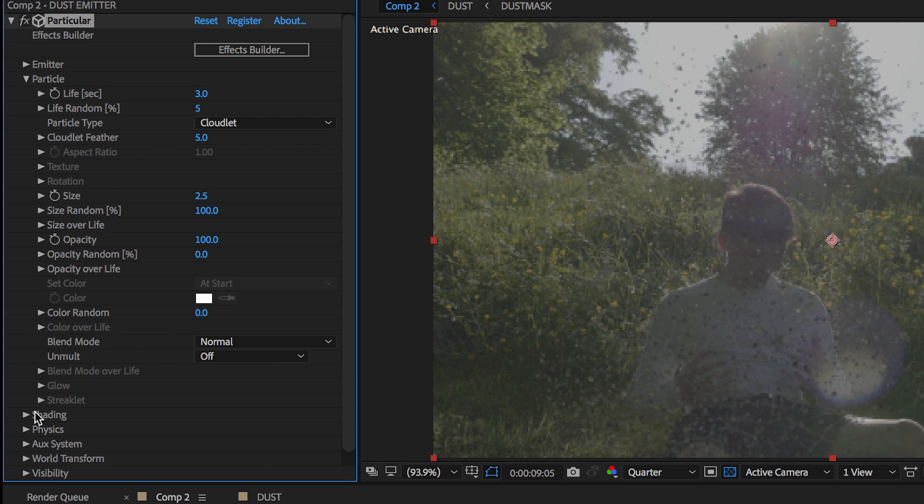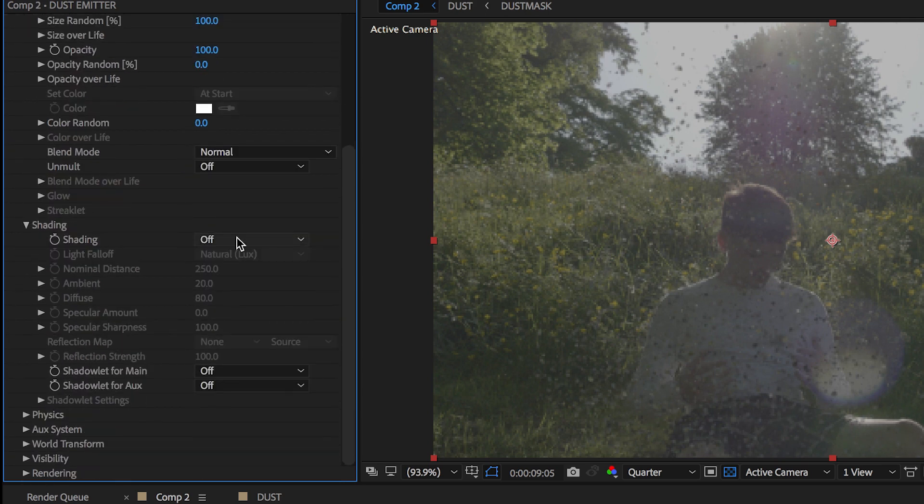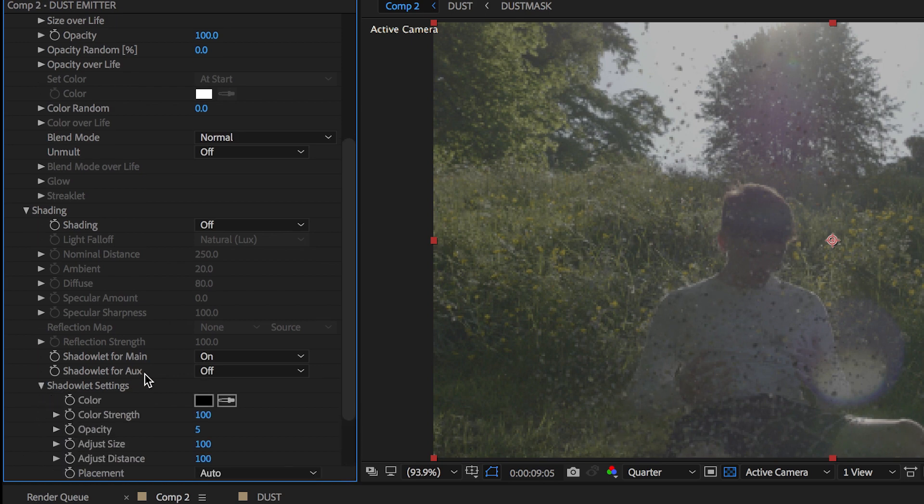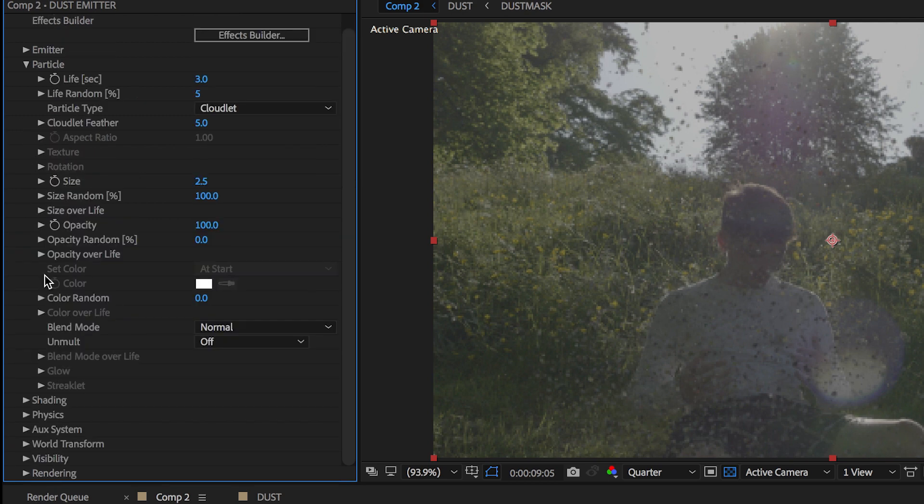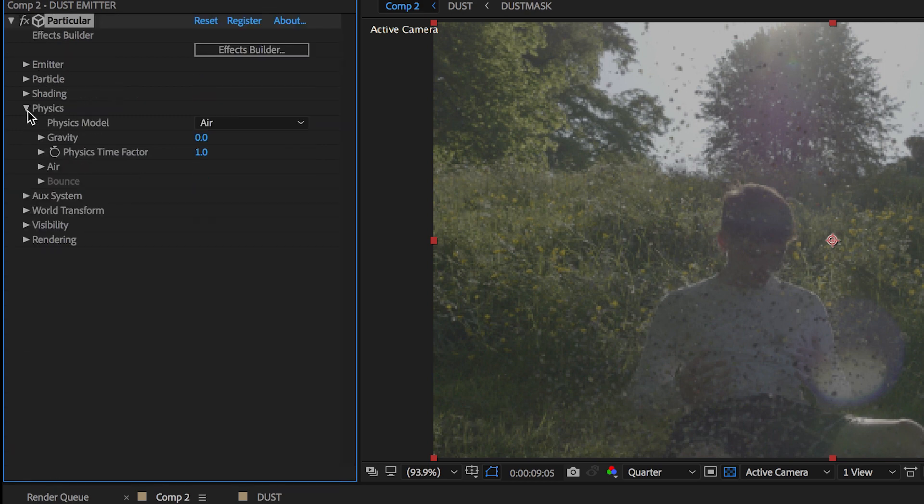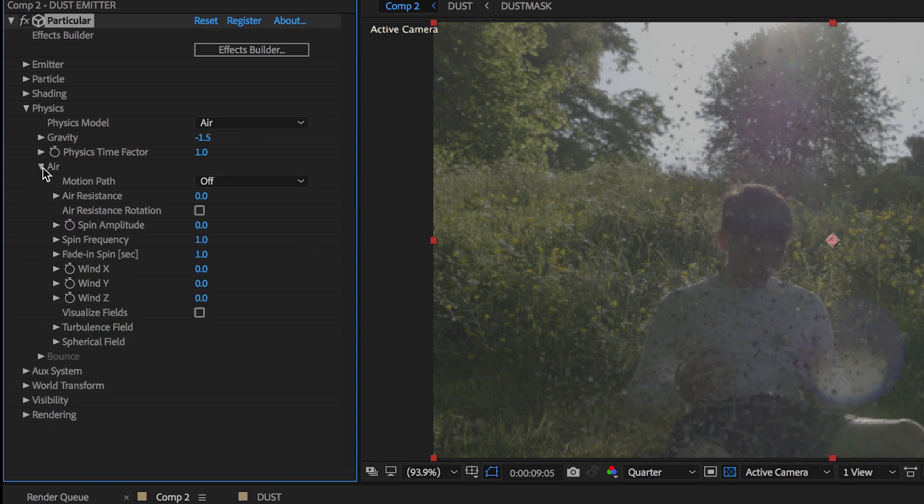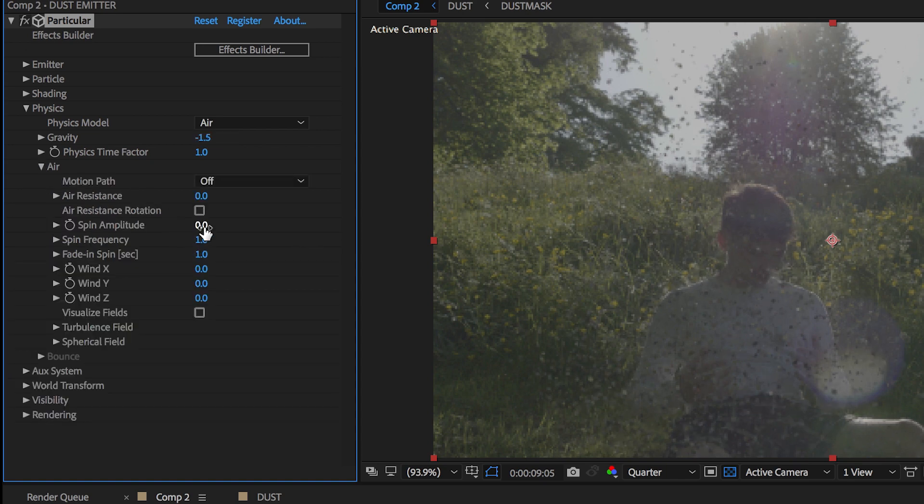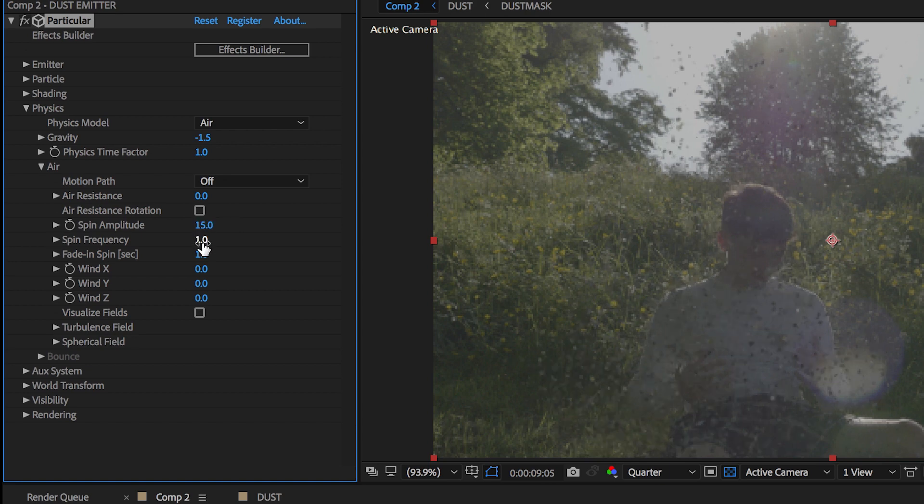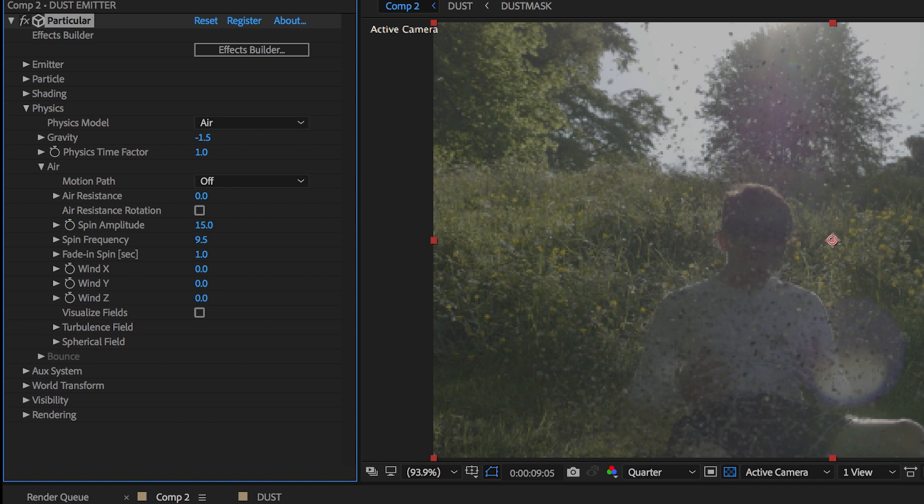Now let's add some depth, so go to the shadows and then turn on shadow for main, and then change the opacity to 6 and the distance to 135. Now let's play with the physics. Let's change the gravity to minus 1.5, and then open up the air and add a spin amplitude of 15, a spin frequency of 9.5.